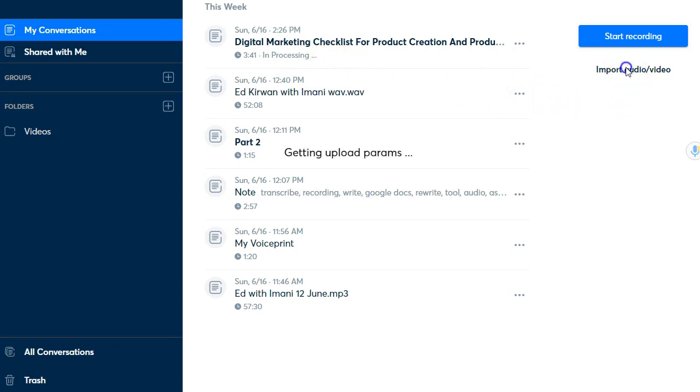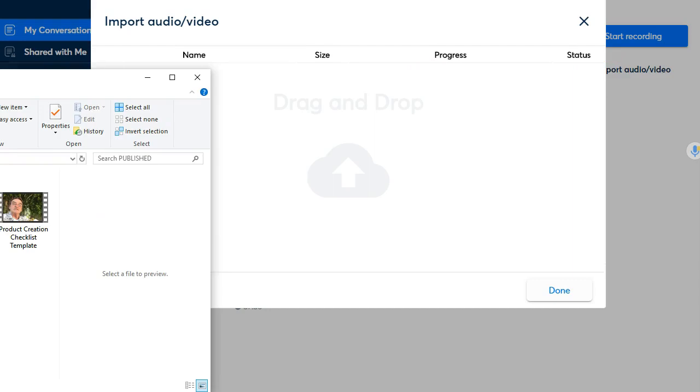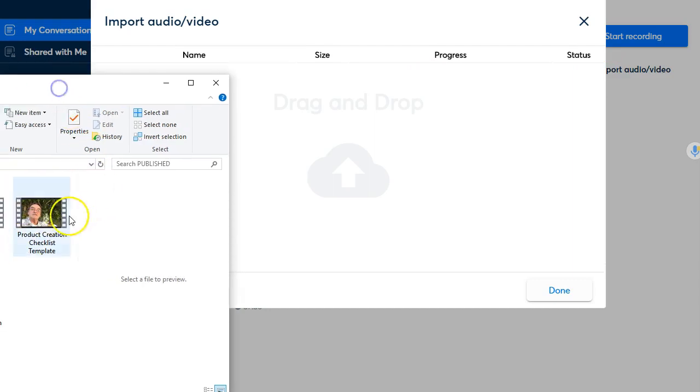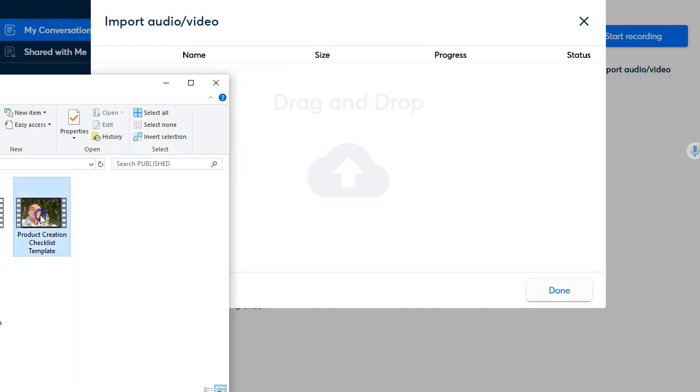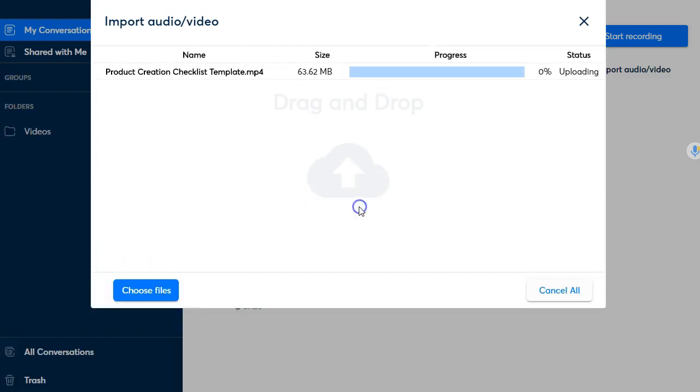So while that's processing let's import another video this is one here it's three minutes 52 in length so we'll upload that one okay and you watch it's very very quick.